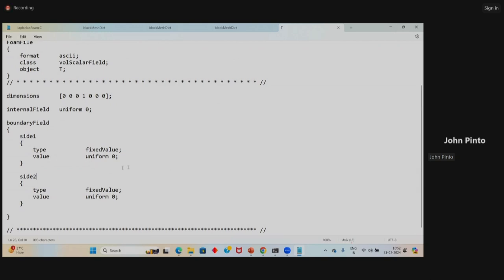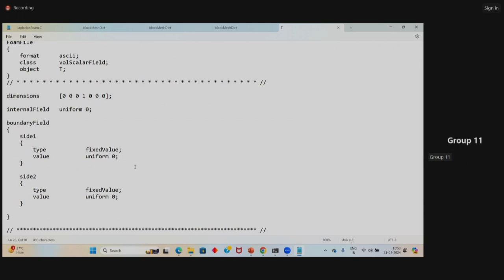If you want to give a parabolic velocity at the inlet, the velocity will not be constant across the face. In that case you use something like a coded value. 'Uniform' means the same value everywhere on that patch. After making those changes, save the T file.